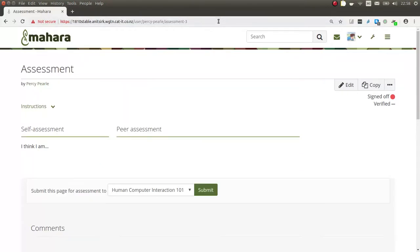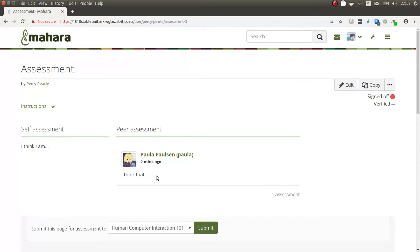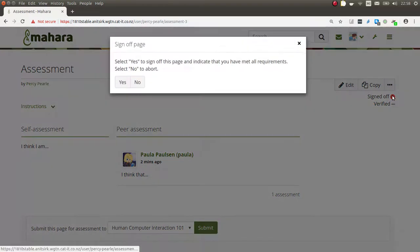Now that the peer assessment has been published, when Percy looks at the portfolio again, he can see the peer assessment of Paula and then can at the same time still continue working on his portfolio, for example. When he's ready to send it to his manager, then he can sign off on it.